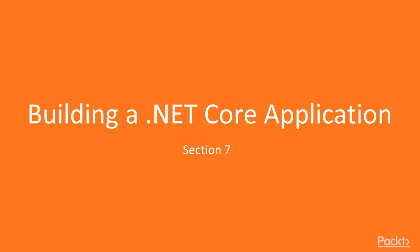Hello everyone, welcome to section 7, creating the .NET Core application. In this section, we will guide you how to create your first .NET Core application.